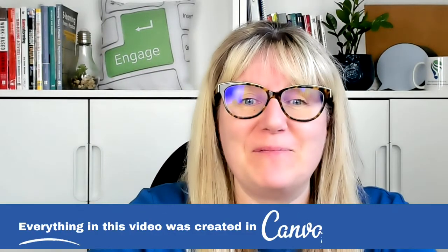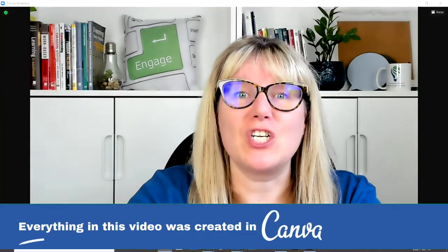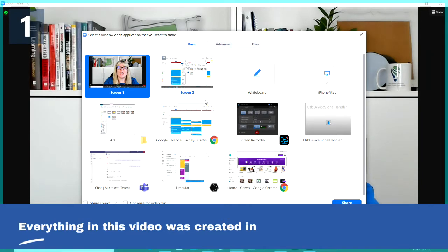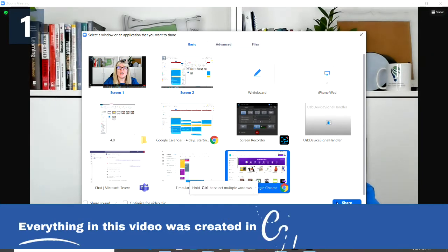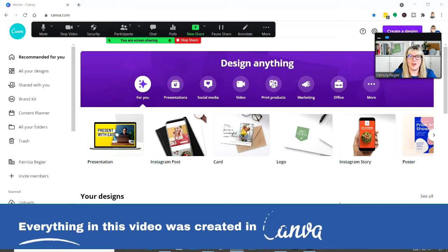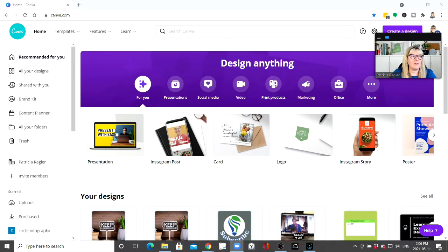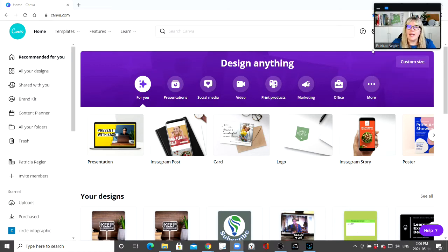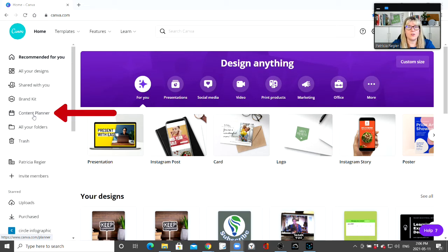Welcome back. We're going to take a look at something fairly new in Canva that I think you will really like. I'm going to share my screen — and here we go. Now we're in Canva, and what is fairly new — you may not have played with this or tested it out — is the content planner.